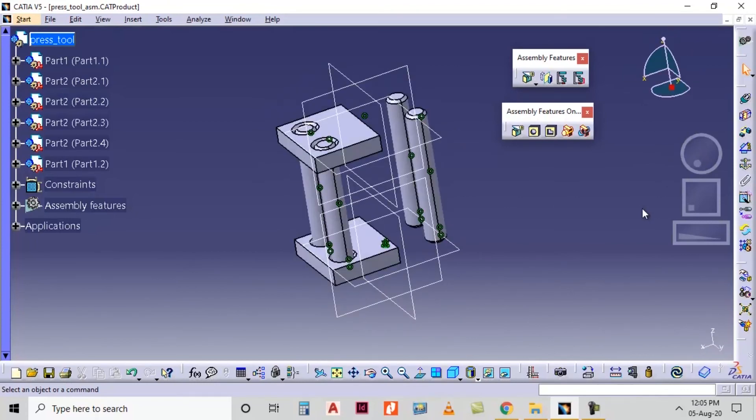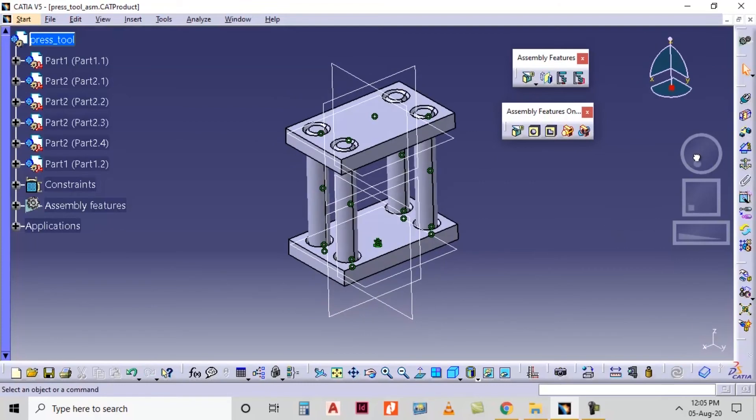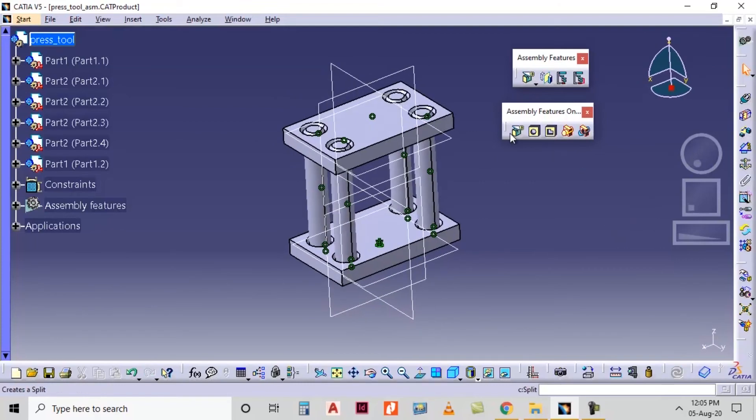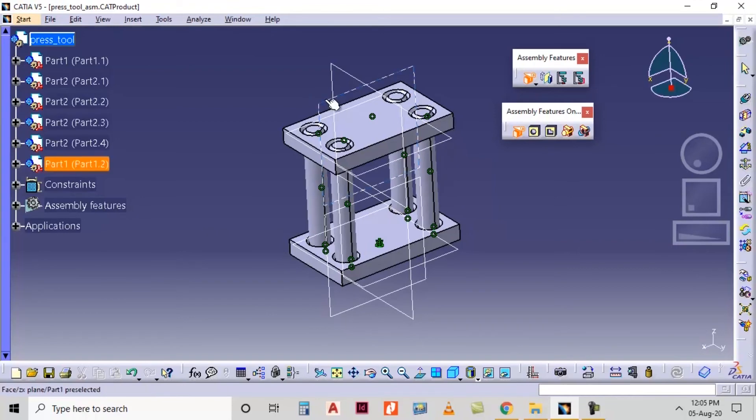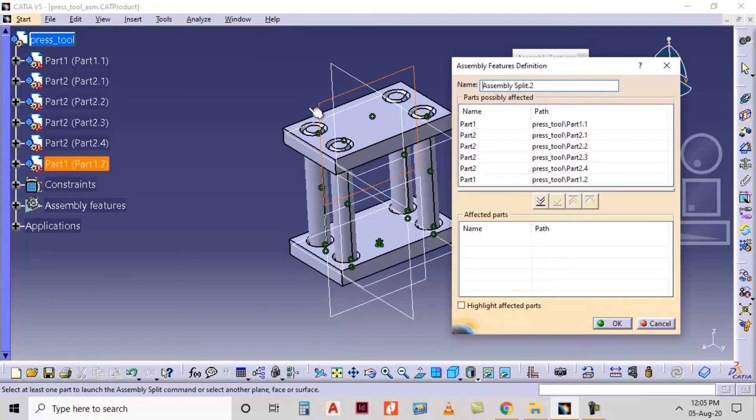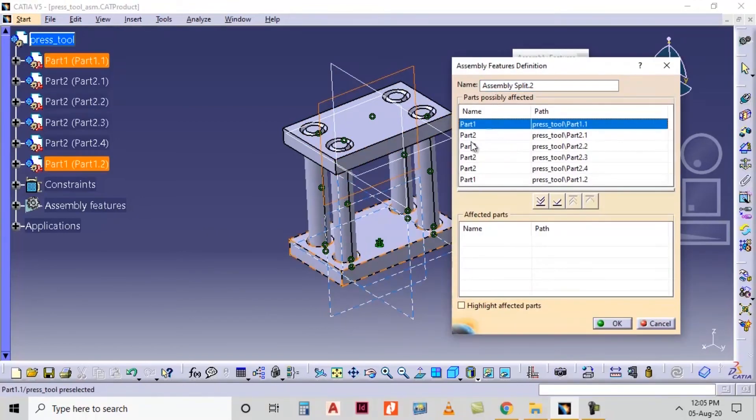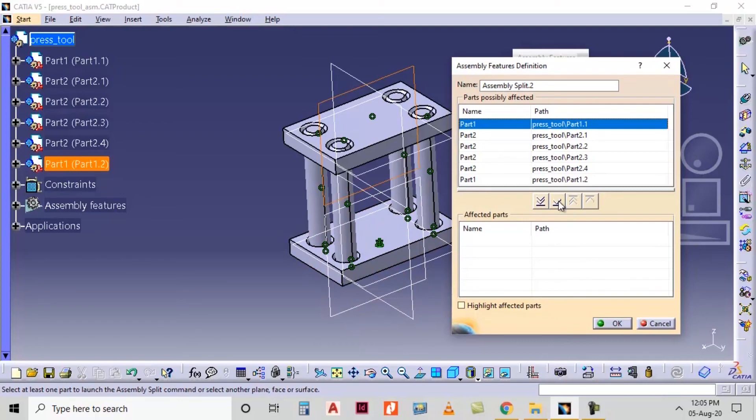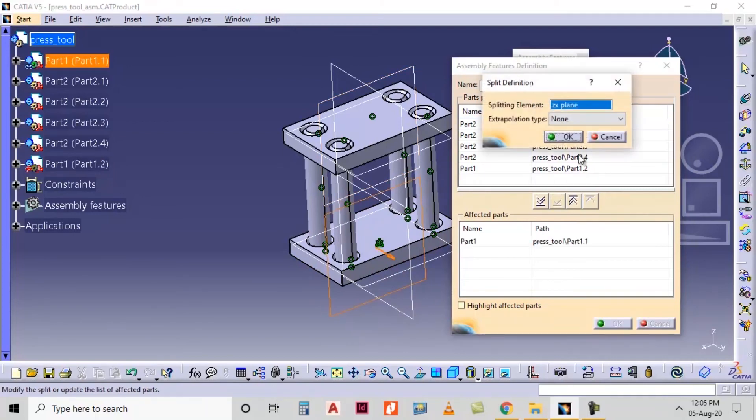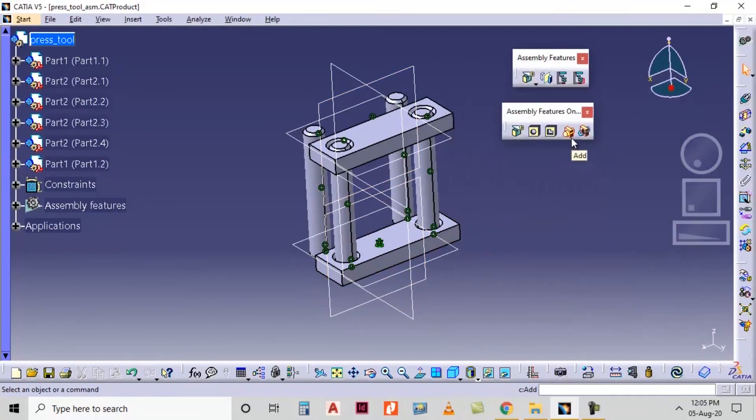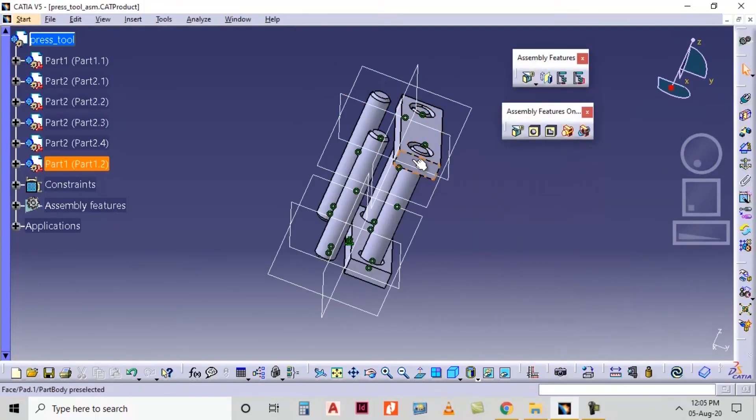I'm using control Z to undo and again I'm selecting the split option. Now this time I will select this plane. In affected part list we can select the required part. I'm selecting this lower part, add this to affected part list. Click on ok button because both the parts are the same part.